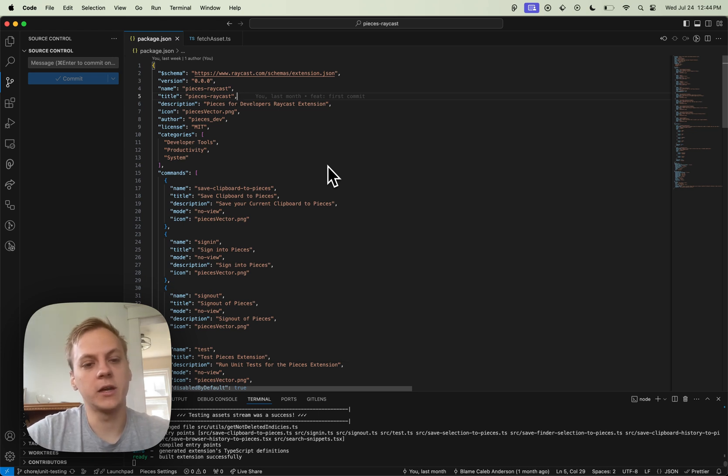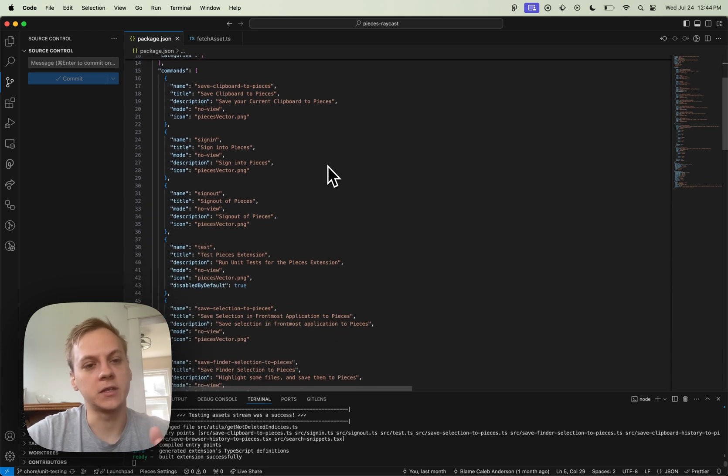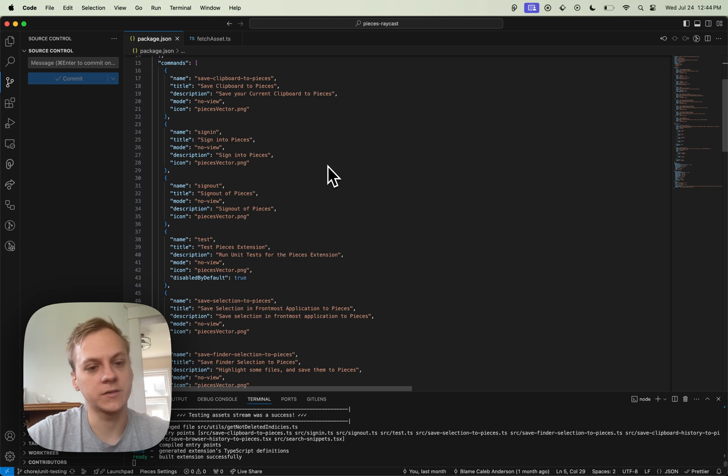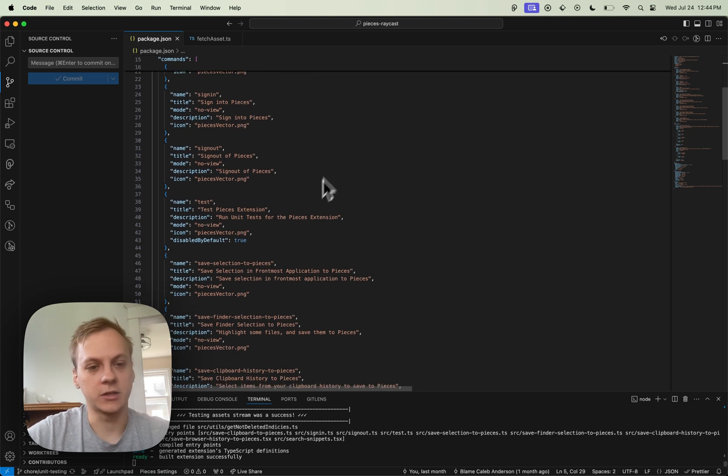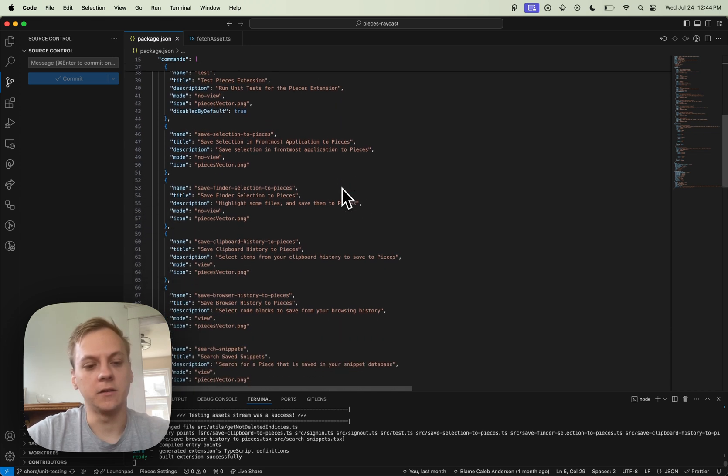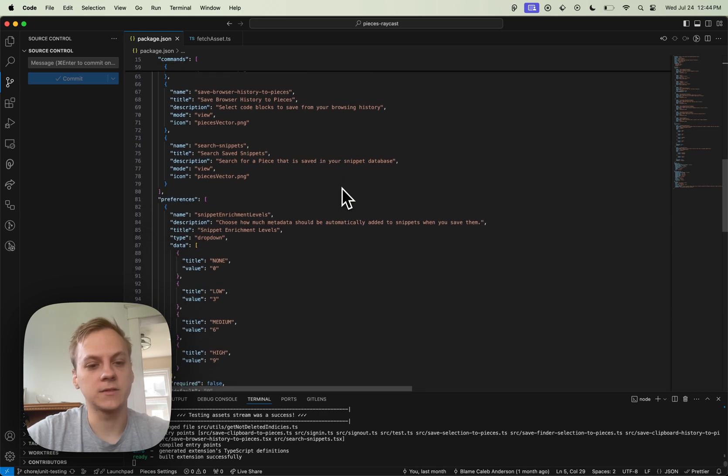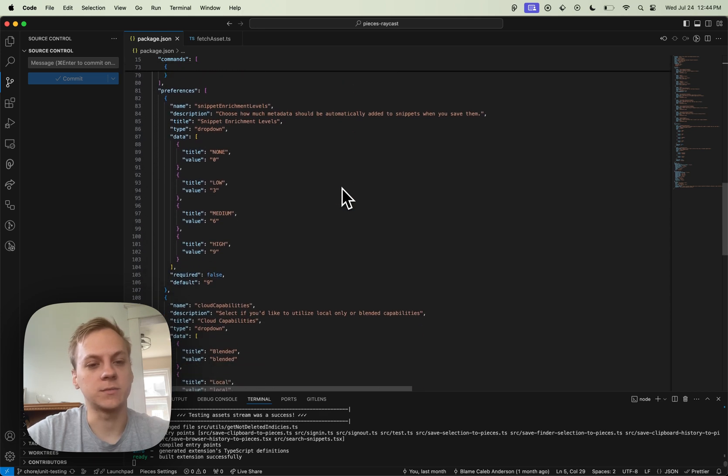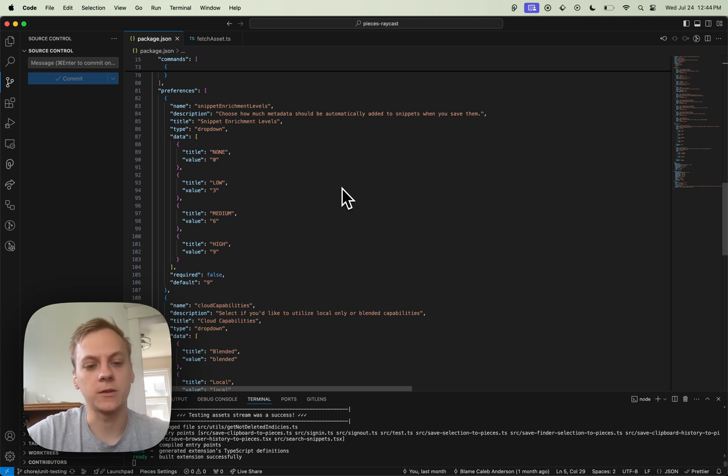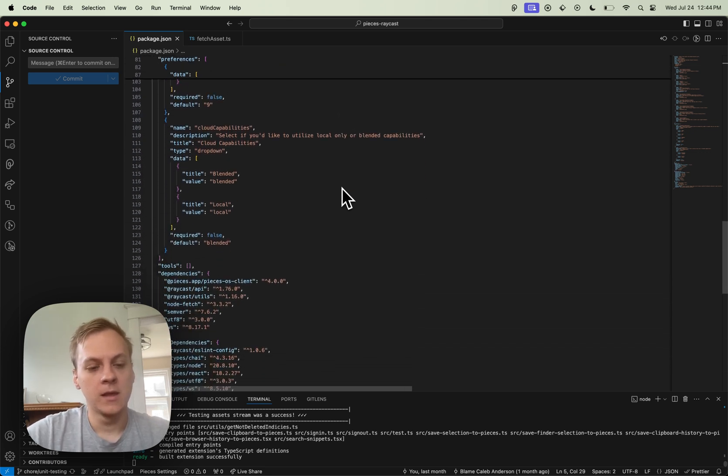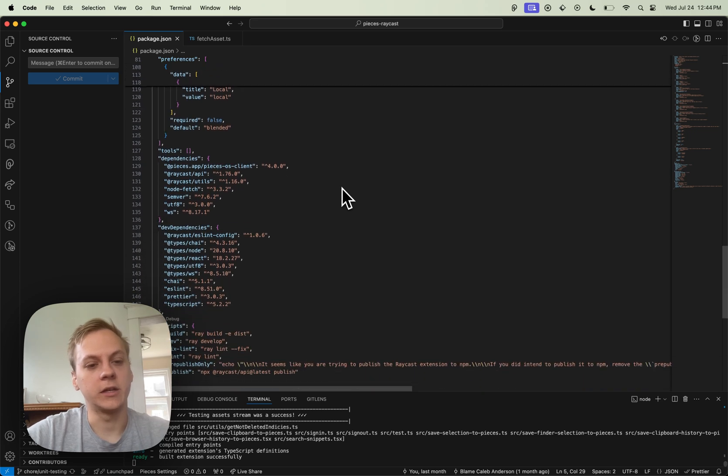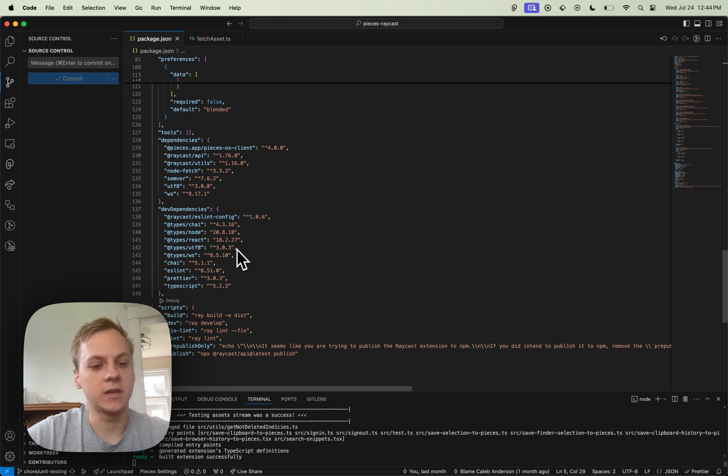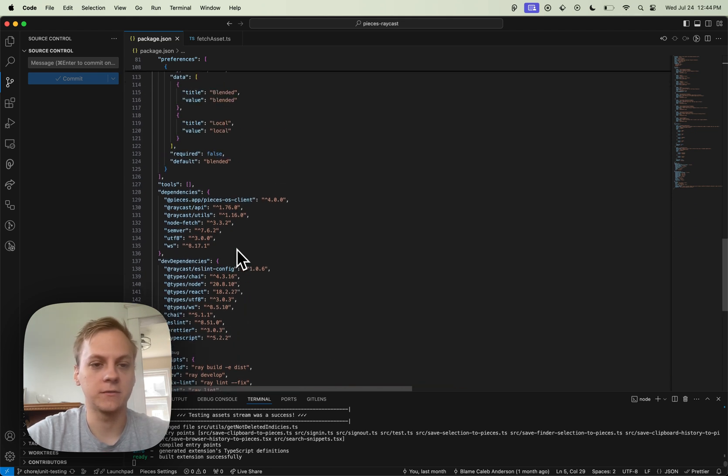So I'm just going to scroll through this. You can see there's some commands here showcasing different capabilities that are available within the extension. There's also some preferences down here, which are meant for user settings within Raycast. And once I get to the bottom here, it's just dependencies and some scripts, normal package.json stuff.